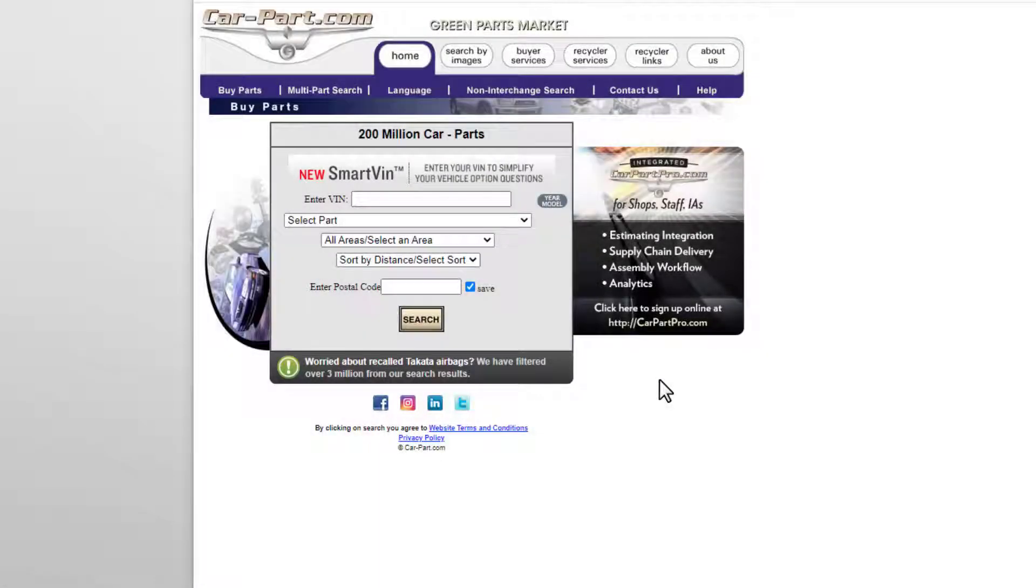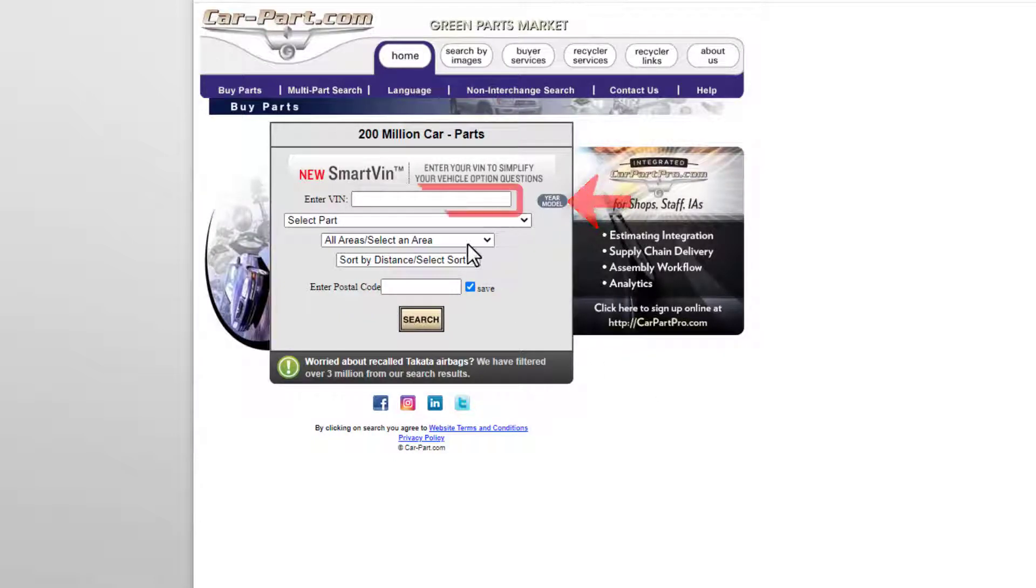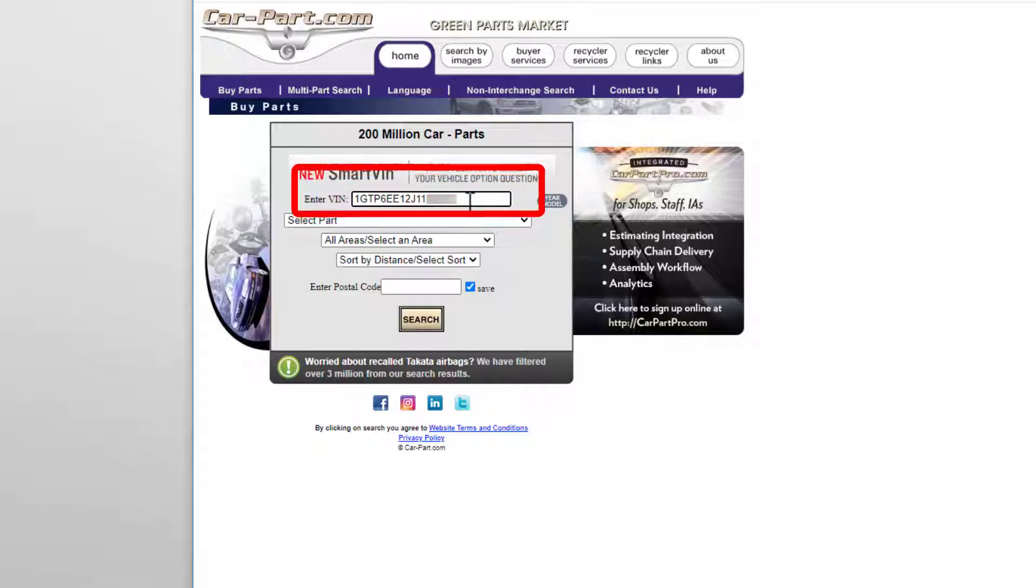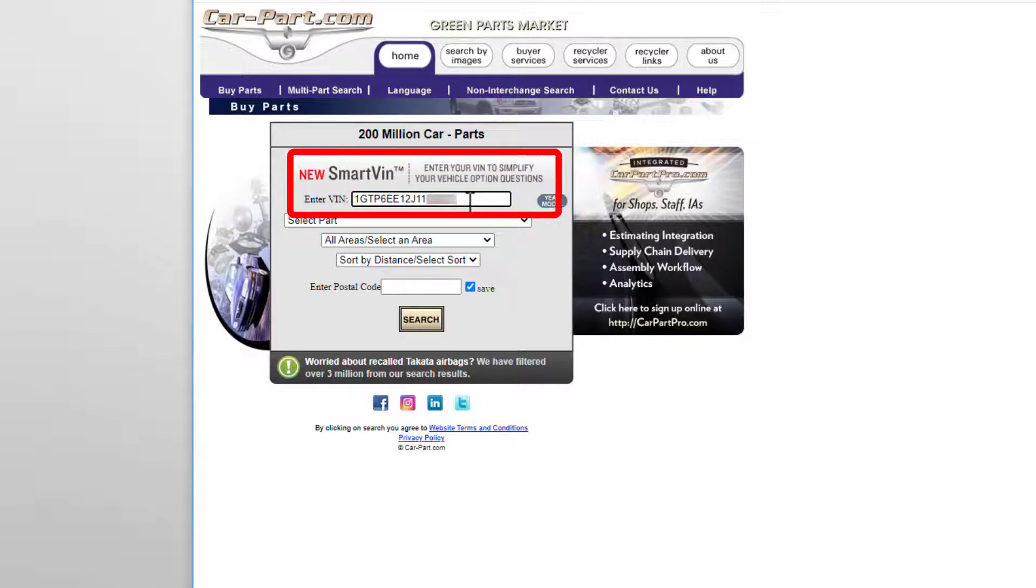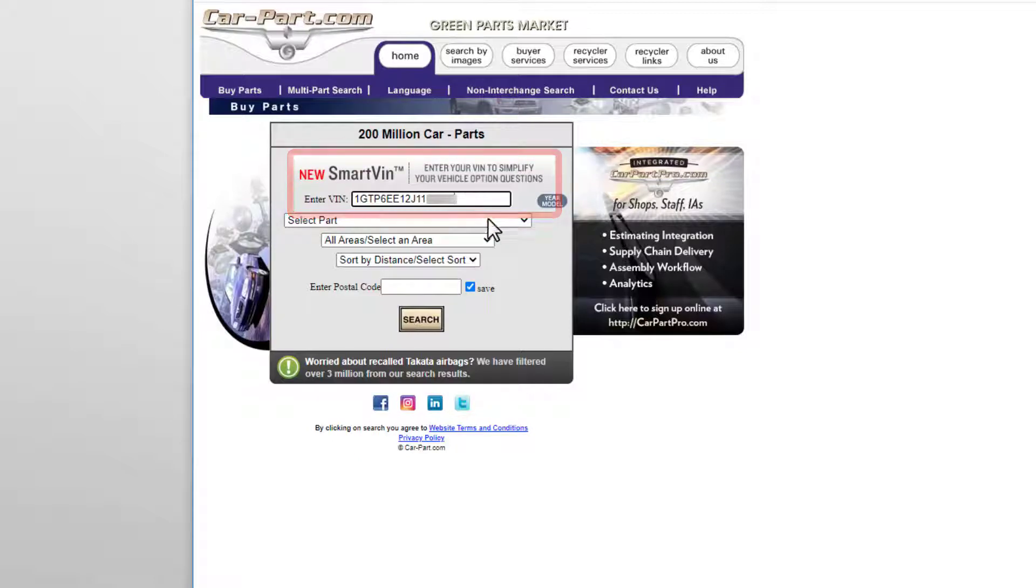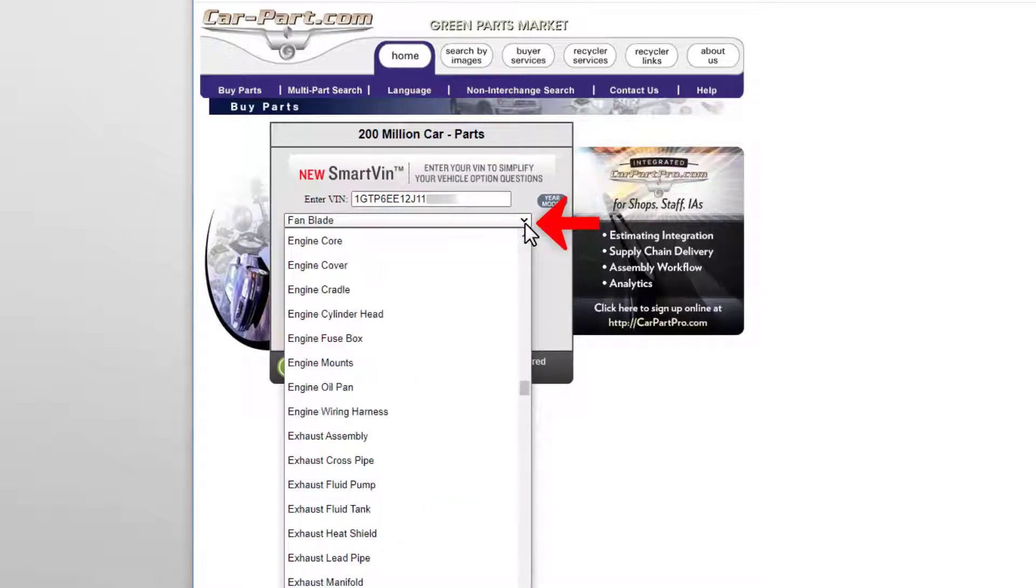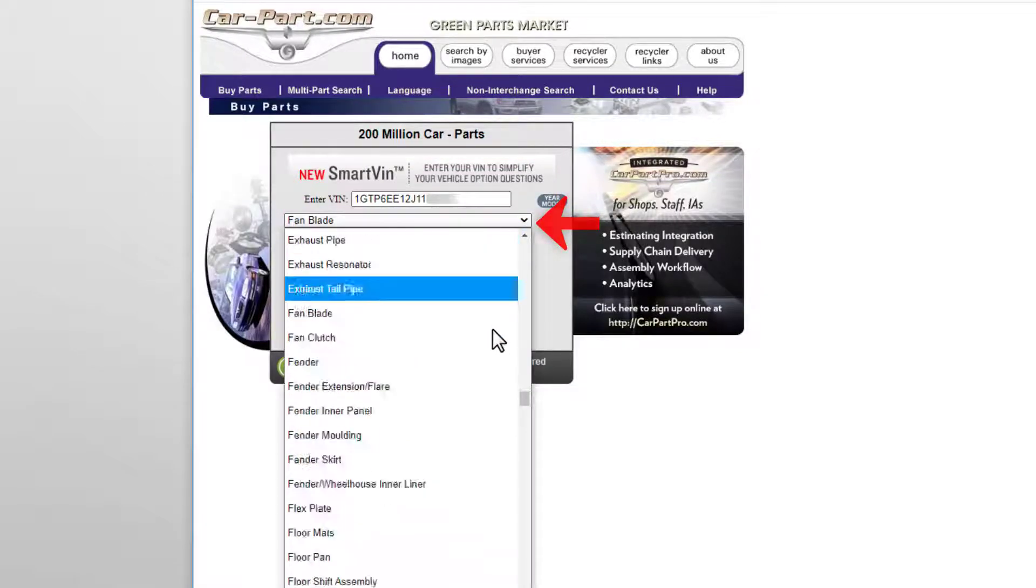You can start your search by selecting the year and model of the vehicle that you're looking for parts for, but the best way to search for parts on CarPart.com is by putting in your vehicle's VIN, or vehicle identification number. If you search with a VIN, CarPart.com's Smart VIN technology will automatically simplify your search. Next, select the part you're looking for.